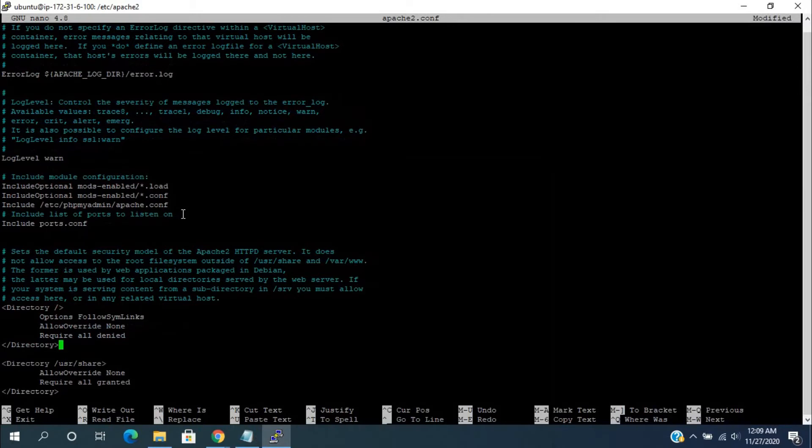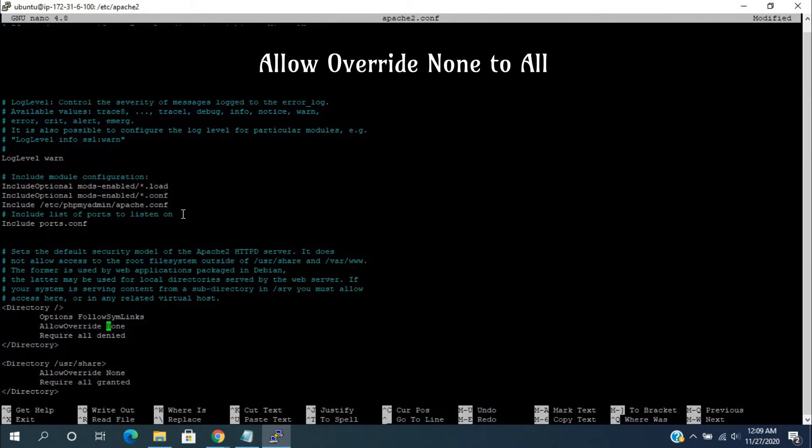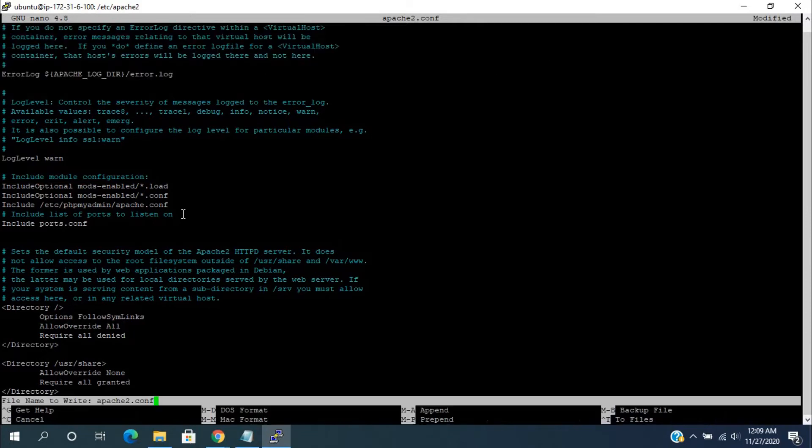Now, change the directory permission from allow override none to all. Save this file and close.